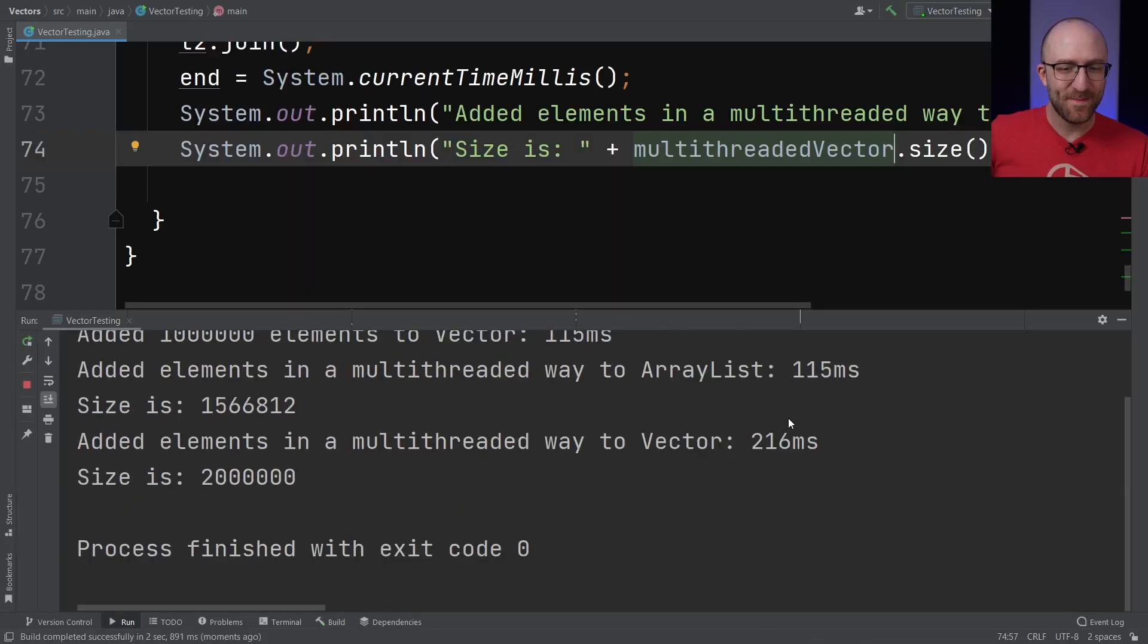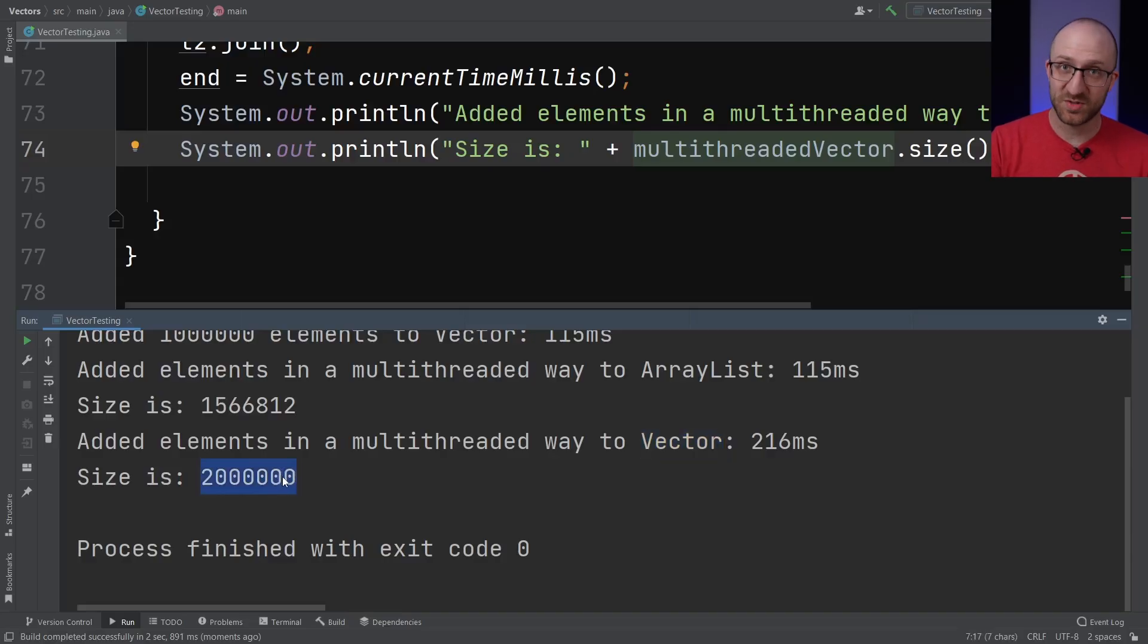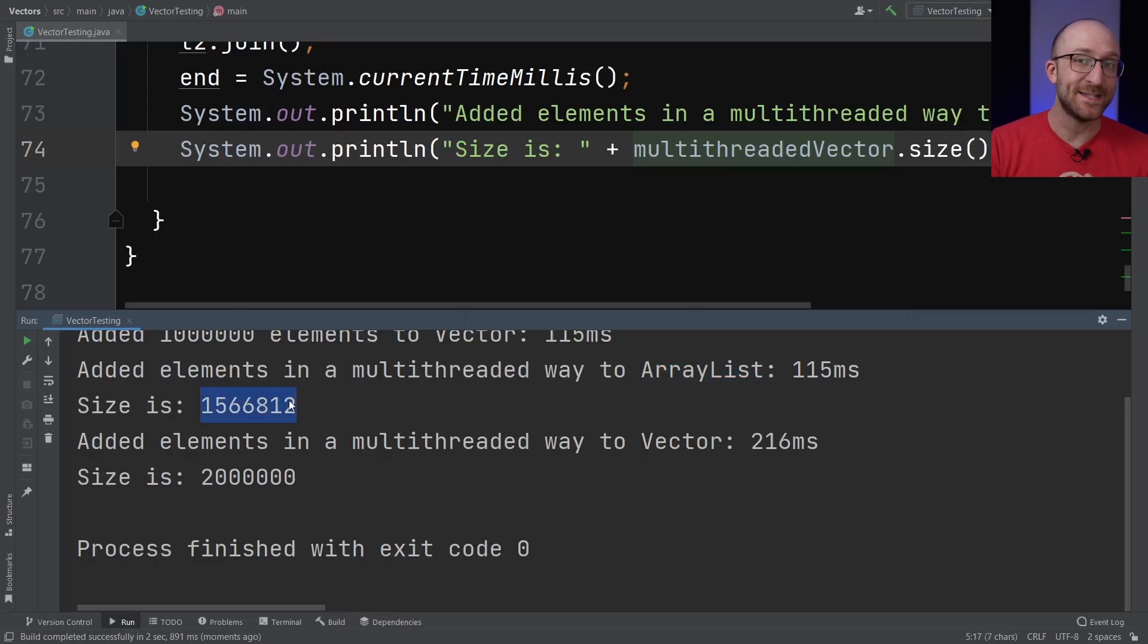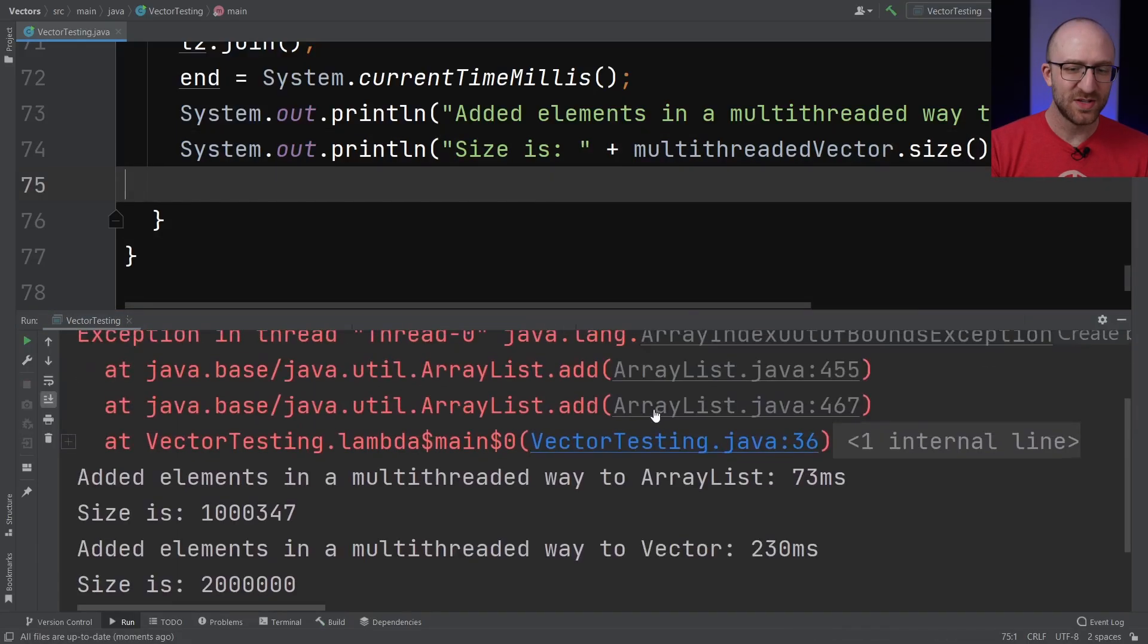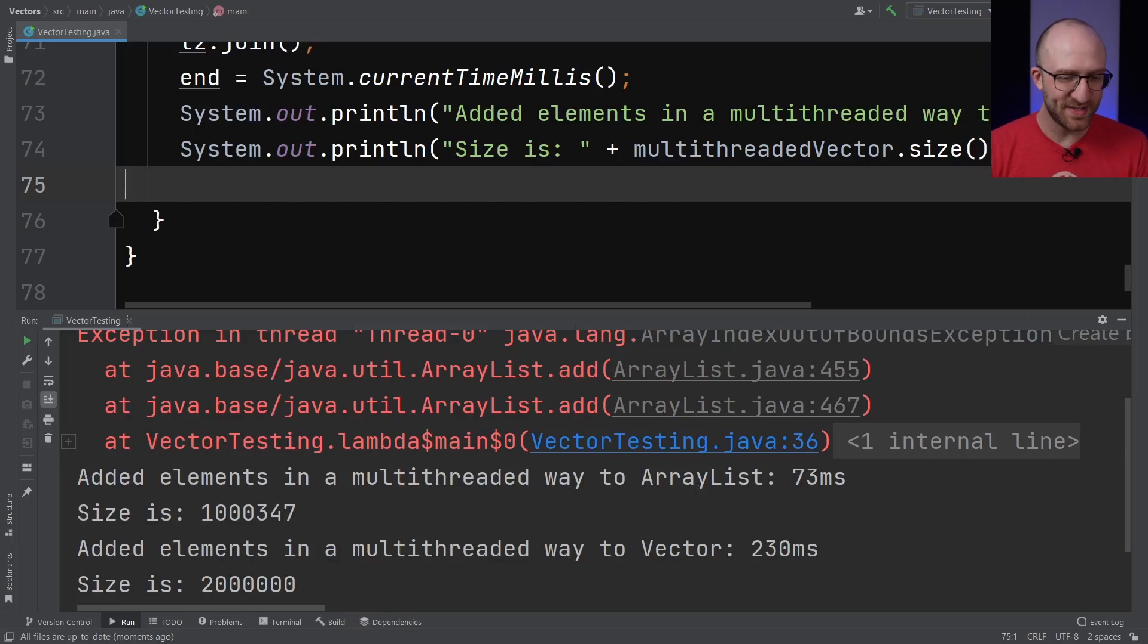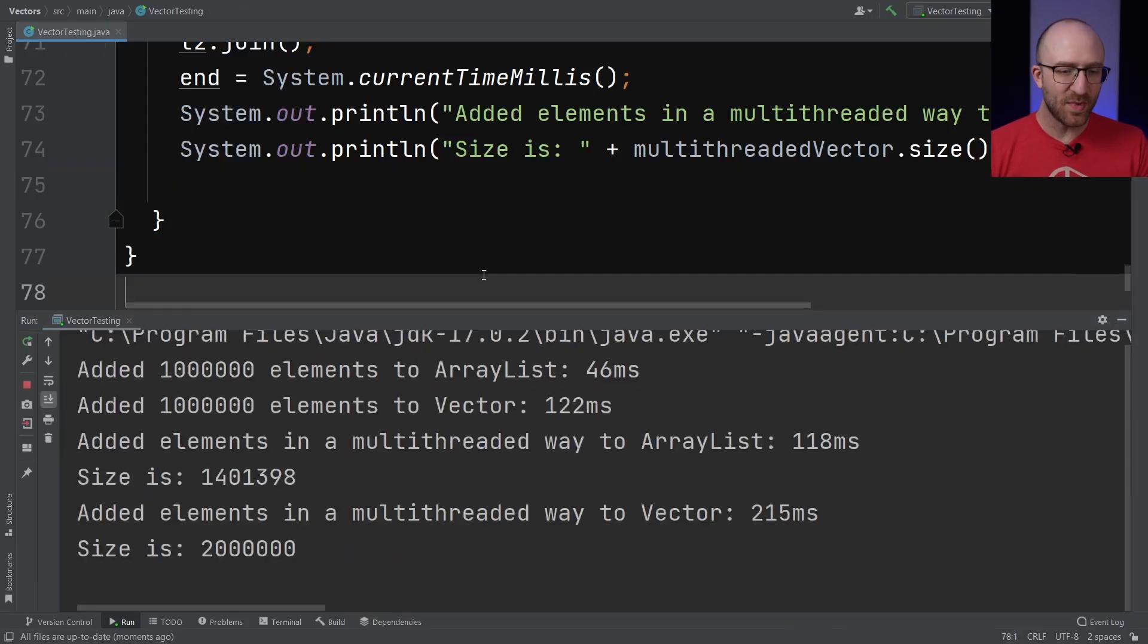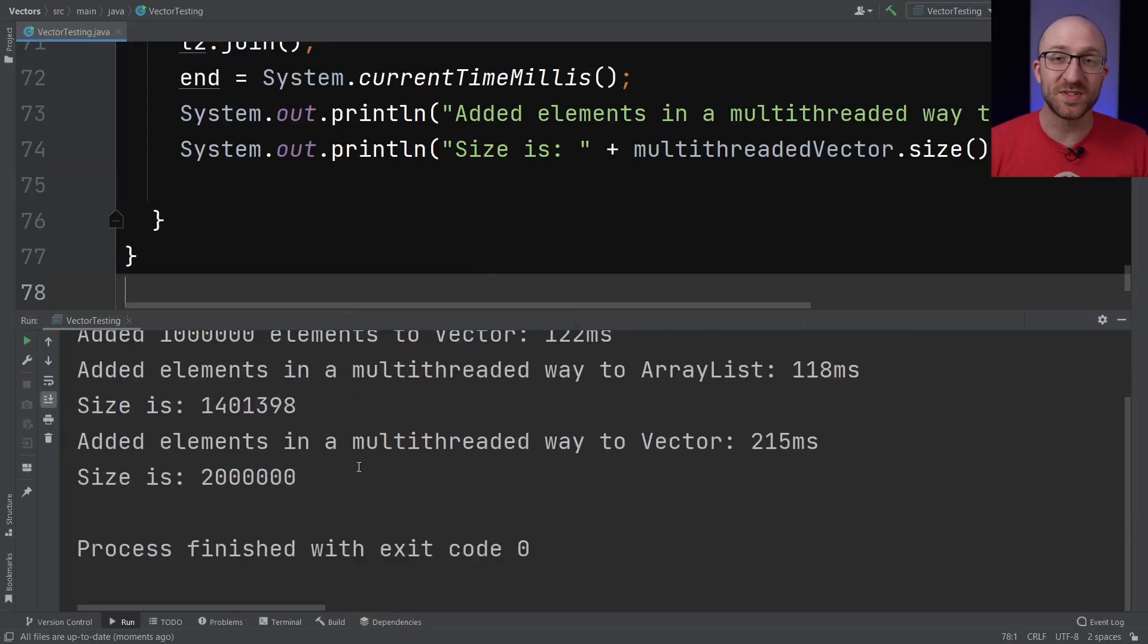So now in this run, our Vector does have exactly 2 million elements in it. Just what we would expect. But the ArrayList only has a little over 1.5 million elements in it. Pretty weird, right? Let's run it again and see what else happens. So here we got an exception again when it was just over 1 million elements in our ArrayList. And if we keep going, we see similarly wacky, unpredictable results each and every time.